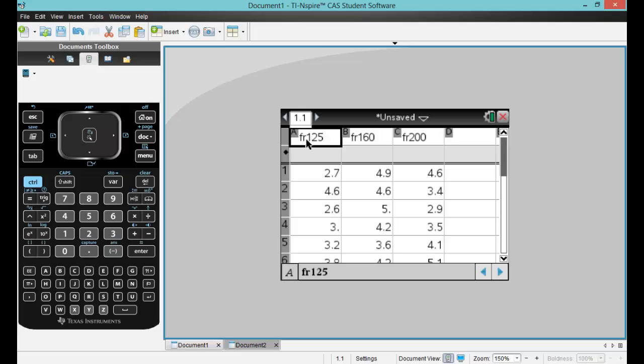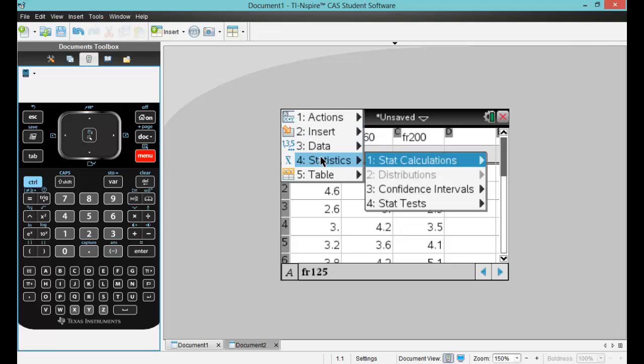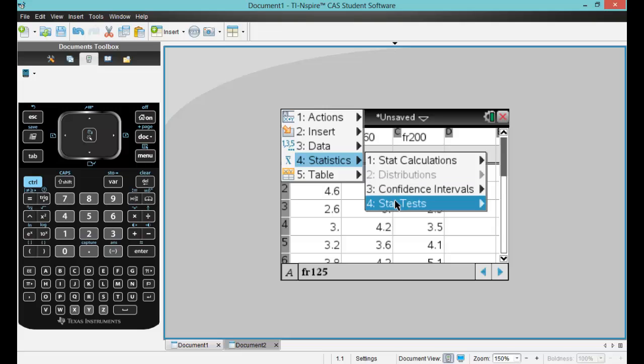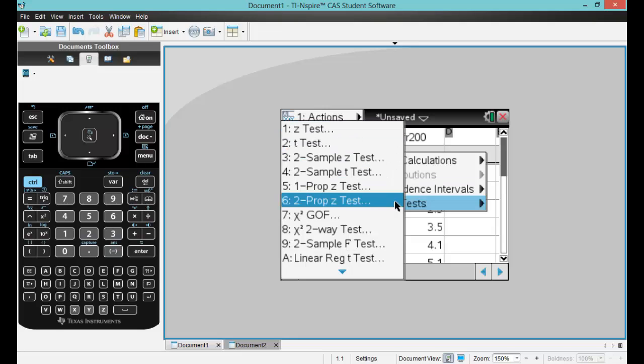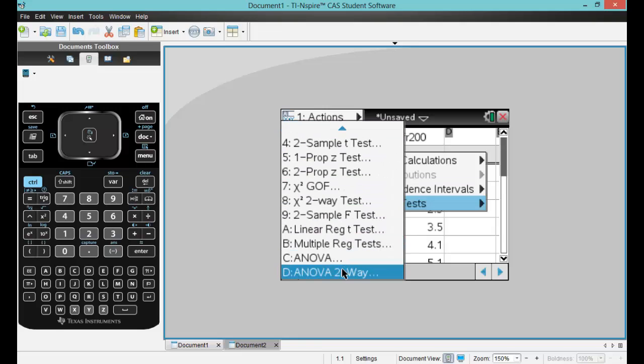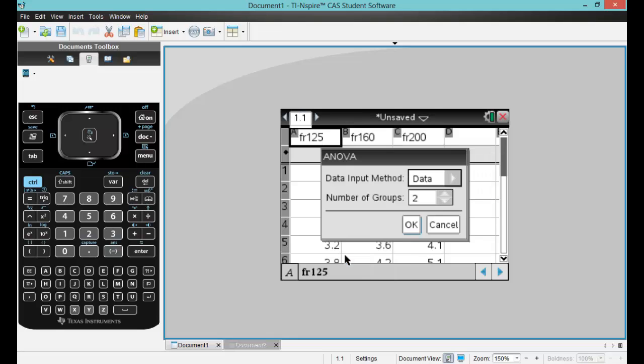So I have basically three different treatments here. What I will do to create my ANOVA table is click menu, choose statistics, then stat tests. After stat tests, we go down to C and we get ANOVA.